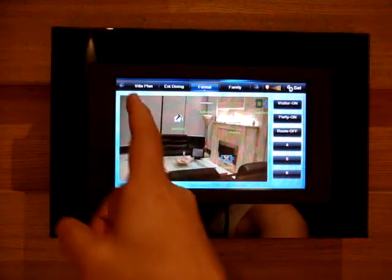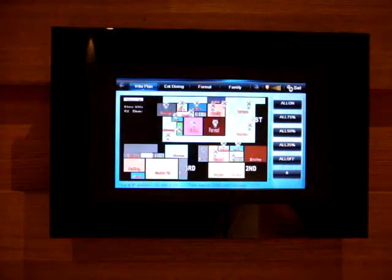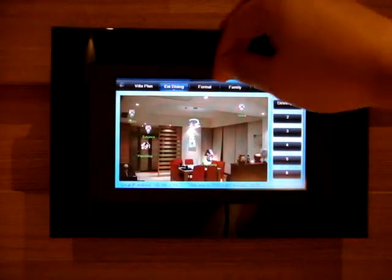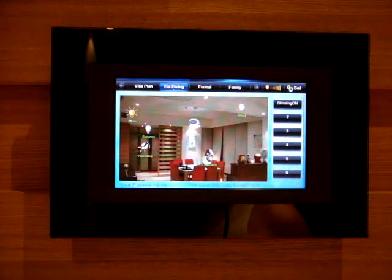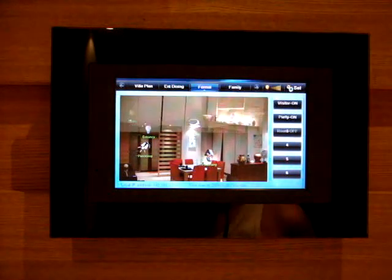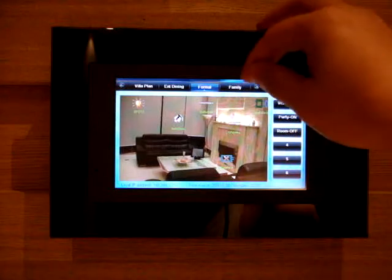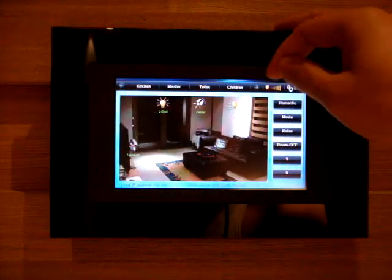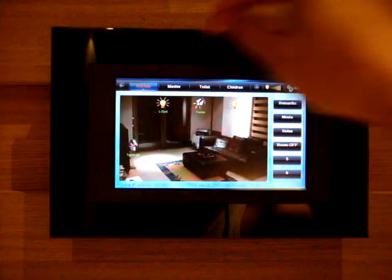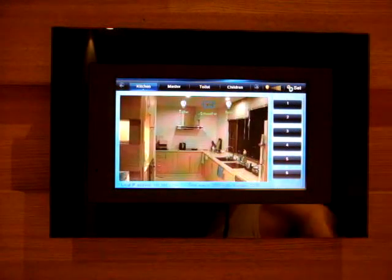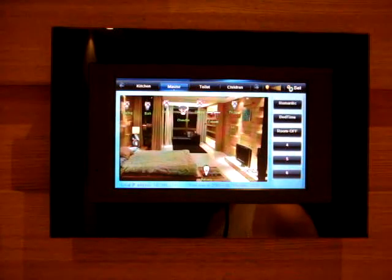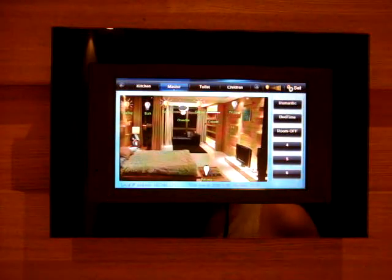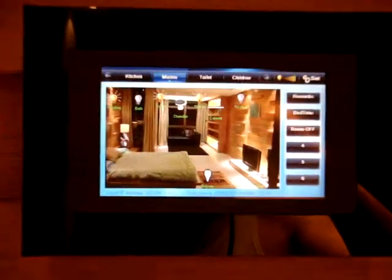As we can see here, this touchscreen has many different interfaces. We can go to different rooms and automatically it's going to update each channel within a few seconds. We can go to the formal area, the family room, or any other rooms like the kitchen, the master bedroom, etc. This is a very simple way to check what is happening inside the house.